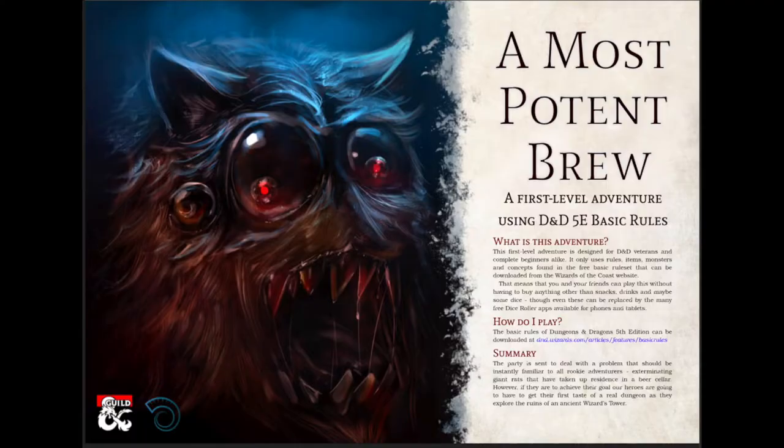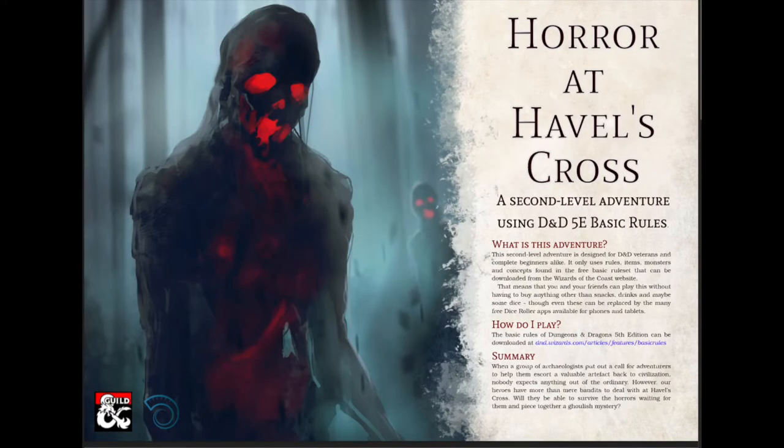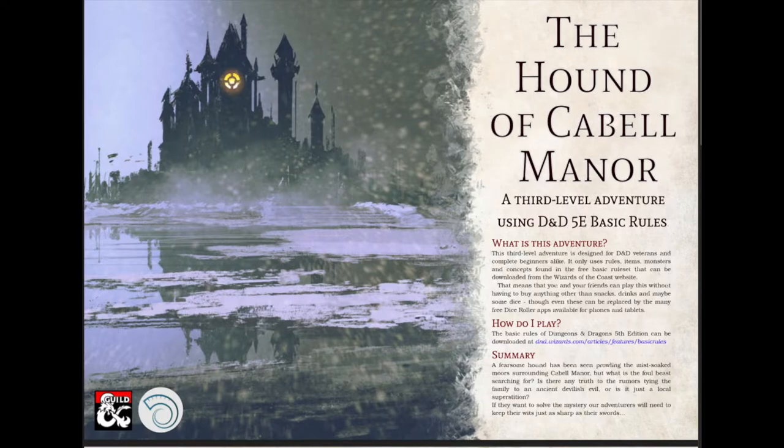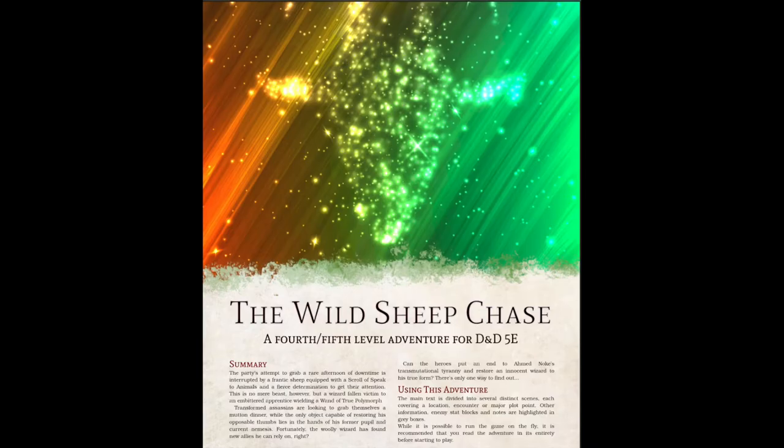They're not sponsoring this video, although if they wanted to throw some free stuff my way for talking so nicely about them, I wouldn't be opposed to that. I'm about to take you on a journey, so let's do this. The adventures we're talking about are A Most Potent Brew, Horror at Havel's Cross, The Hound of Cabell Manor, and The Wild Sheep Chase.